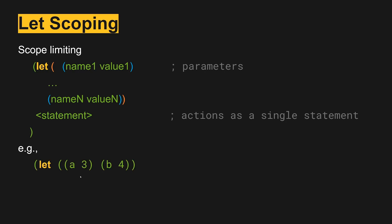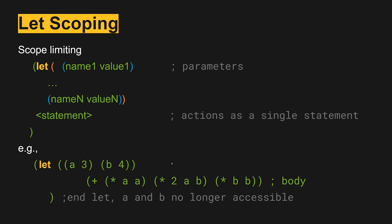So we might have something like where we set A and B, and then in the body we use A and B in different ways. Notice that A and B are known values at this point. But at this point in the code, A and B are no longer accessible. So we've created this scoping within the let where A and B are only accessible in the body of the let.